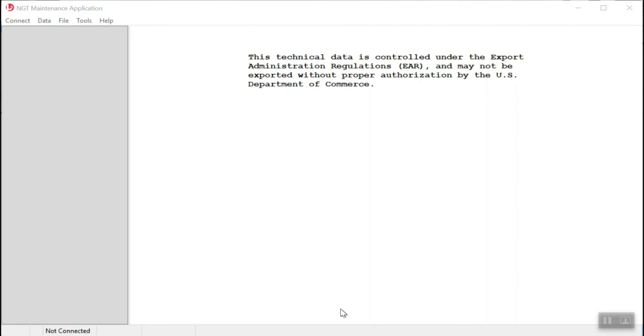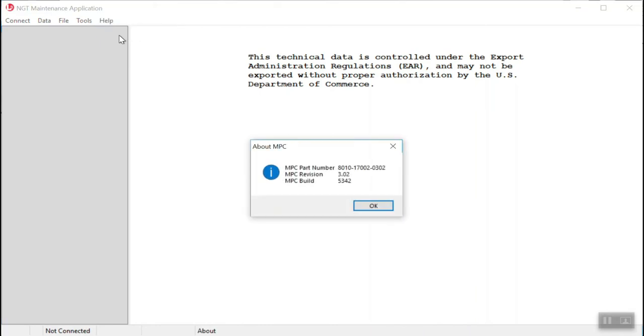Once you open the MPC tool, the first thing we want to do is go over to the help menu on the far right and a window is going to pop up. And what we want to do there is verify the version of the MPC tool that you are installing just to make sure it is the correct one.